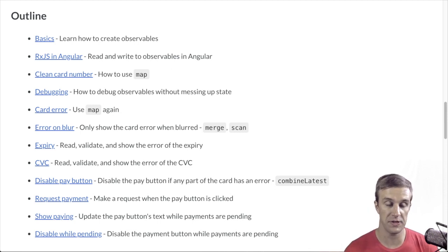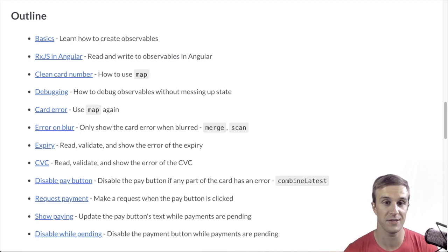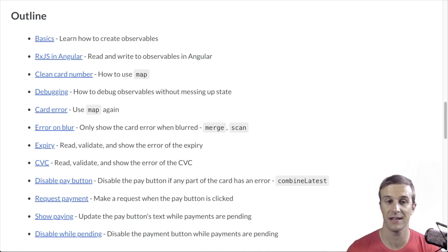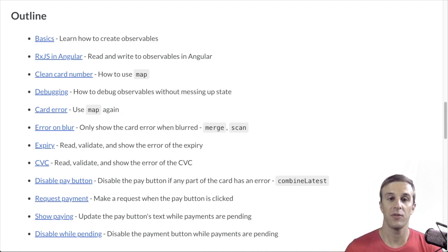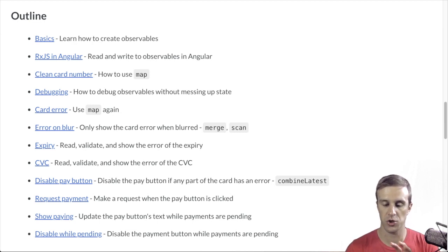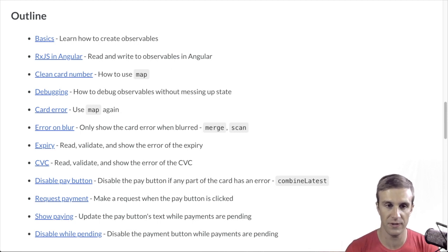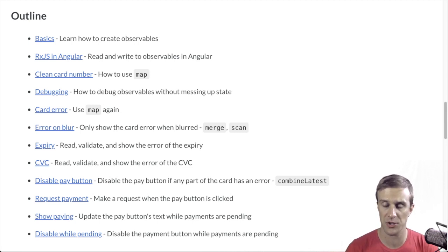We'll show how to debug RxJS, which is handy if you're writing this without seeing the answers. We'll show how to make it so that the errors only show up when someone has blurred and apply this to all of the different fields. And finally, we'll actually implement the Pay button.